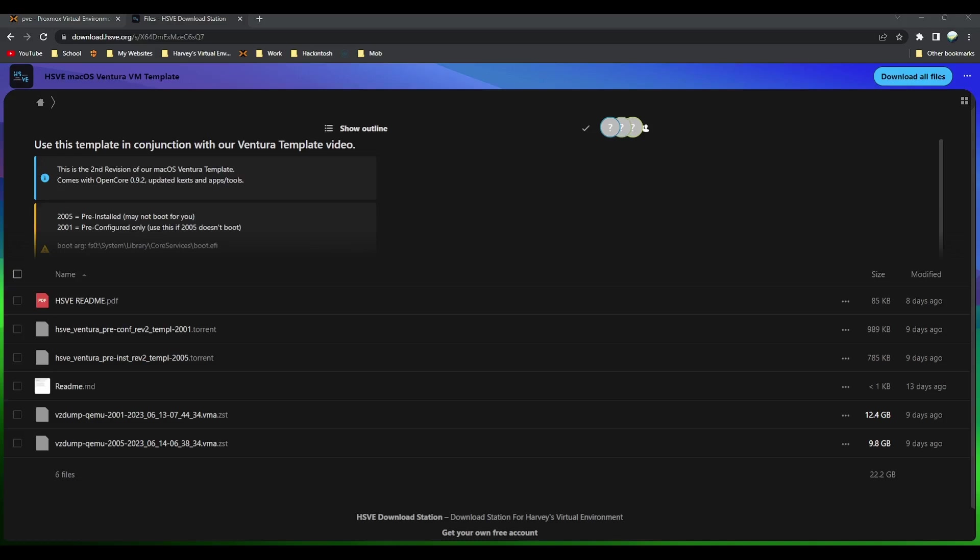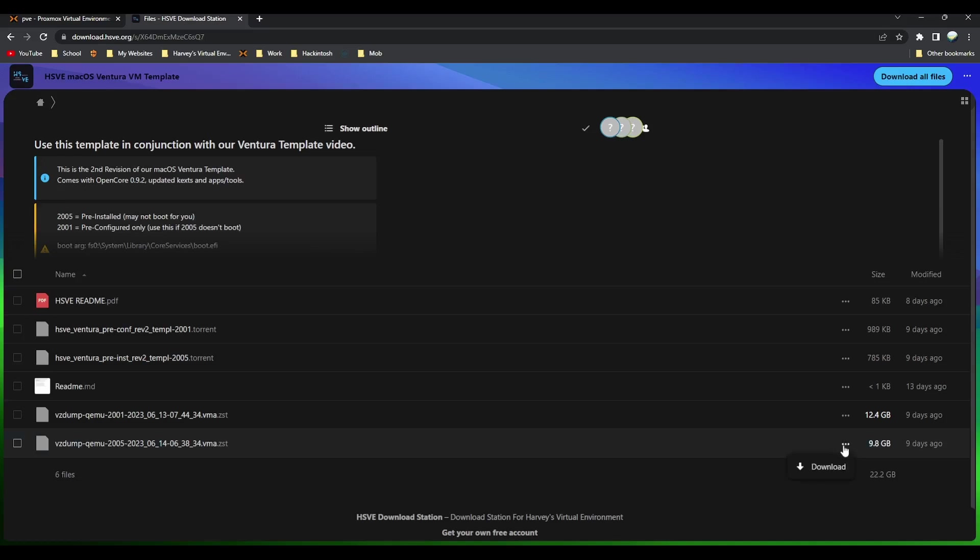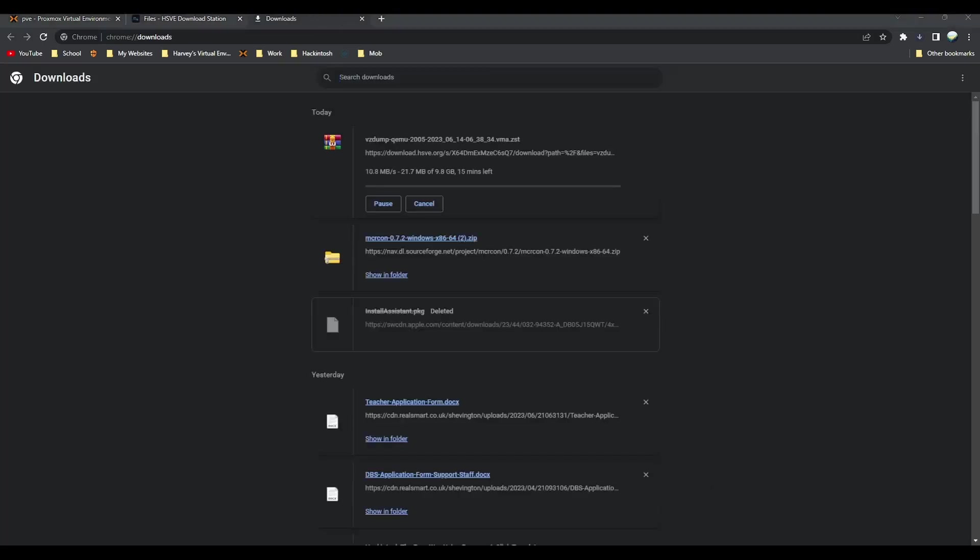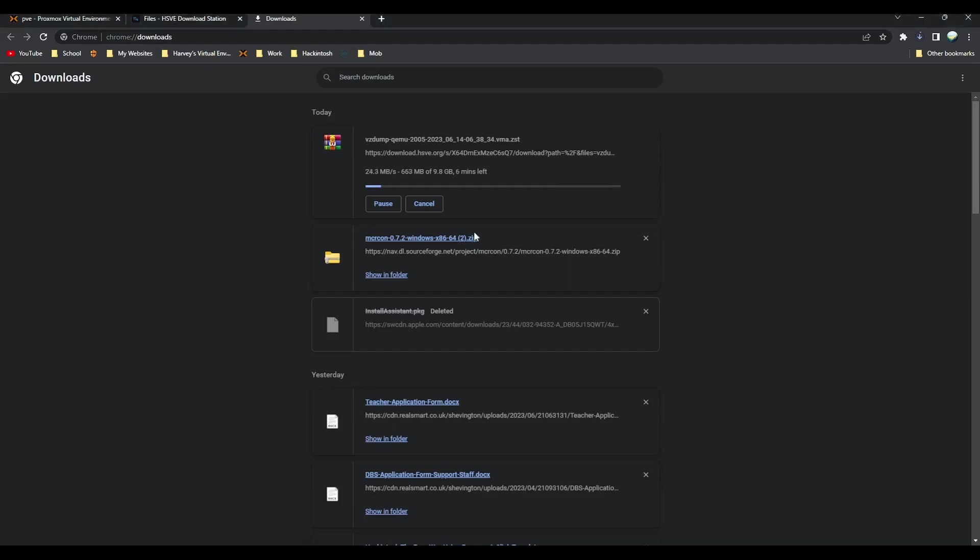You've got two options for download: torrent and direct download. A torrent uses peer-to-peer connections so sometimes you get faster speeds using the torrent. If you don't have a torrent client or just don't want to use a torrent, all you do is the three dots next to the 2005 and click on download. Once that's done, mine's already ready as I've created these templates along with Thor, my Discord moderator.